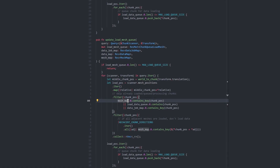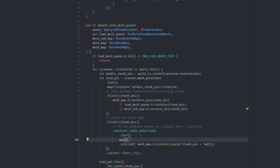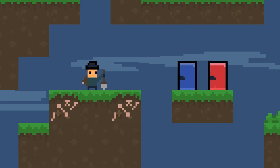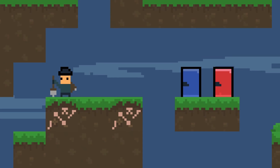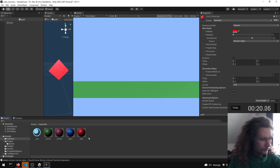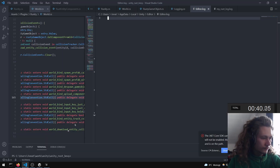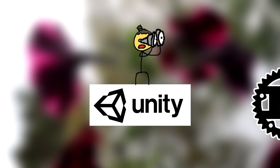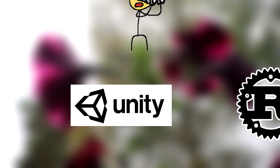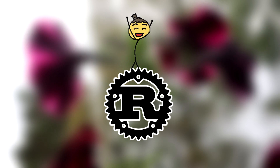Today I almost exclusively use the Rust programming language to make video games, but I still miss some things from the Unity game engine. It has so many great tools — the editor is phenomenal. But the reason I was willing to jump ship and use Rust so much these past two years was simply that using Unity and C# felt limiting.